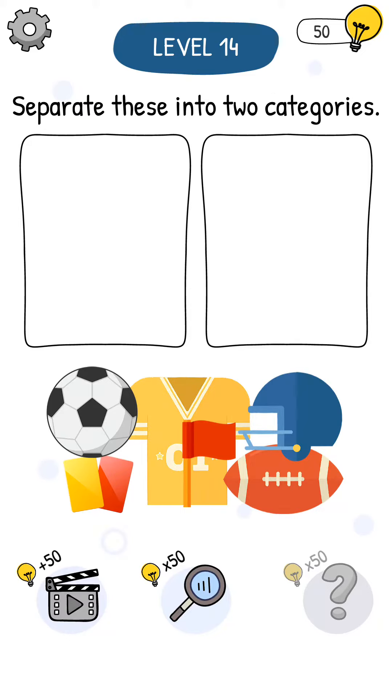Hello friends, welcome to my channel. This is level number 14. I separate these into two categories.